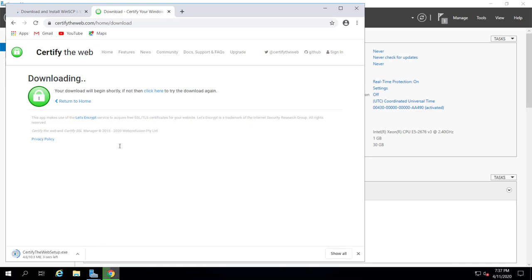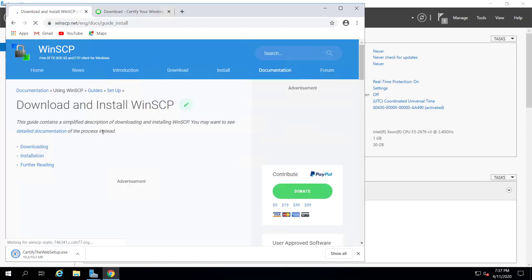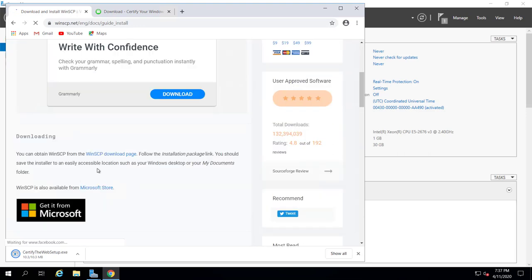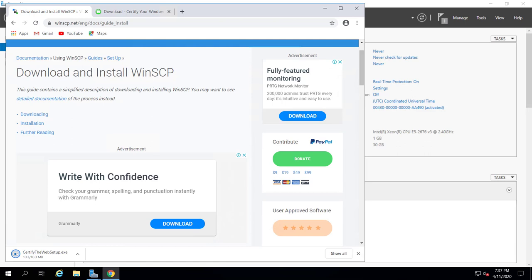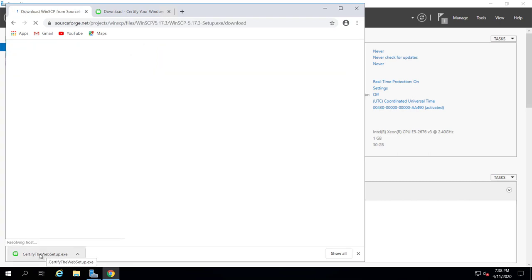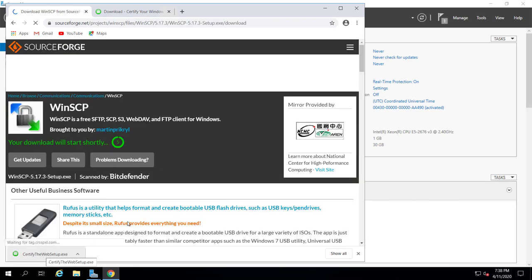Since I'm not installing any premium SSL, I'm going to use Certify. If you already have your own SSL certificate, that's fine too. It's going to take some time to install because the server is pretty slow. Meanwhile, we can install Certify.